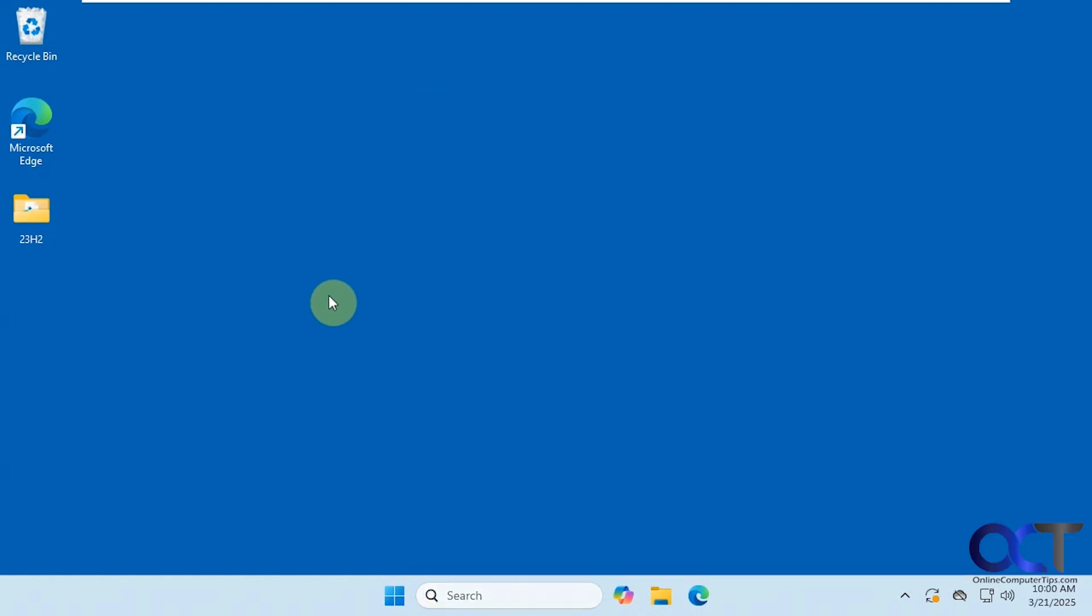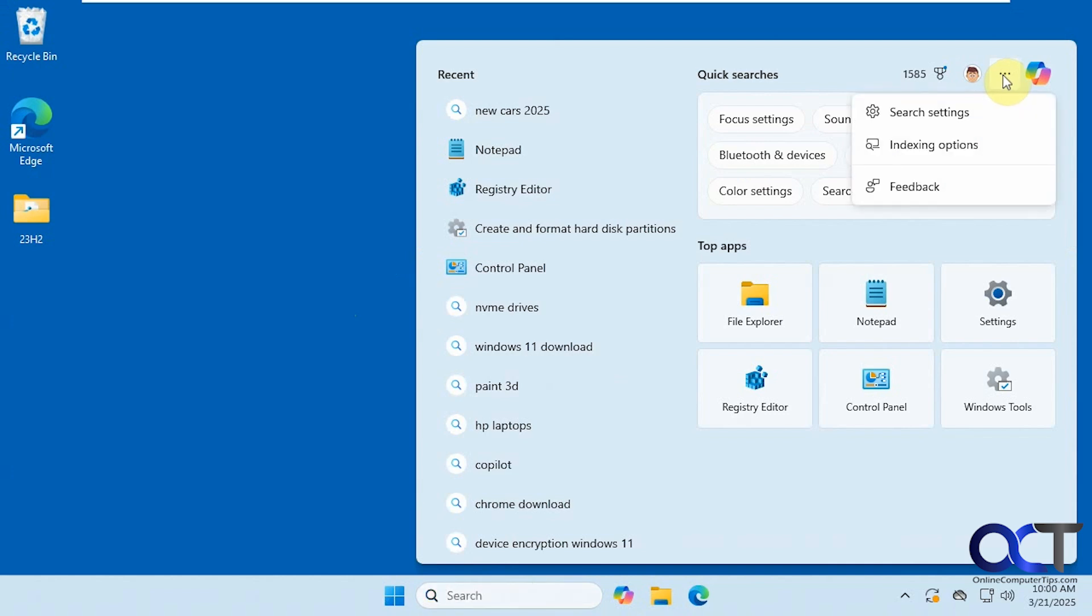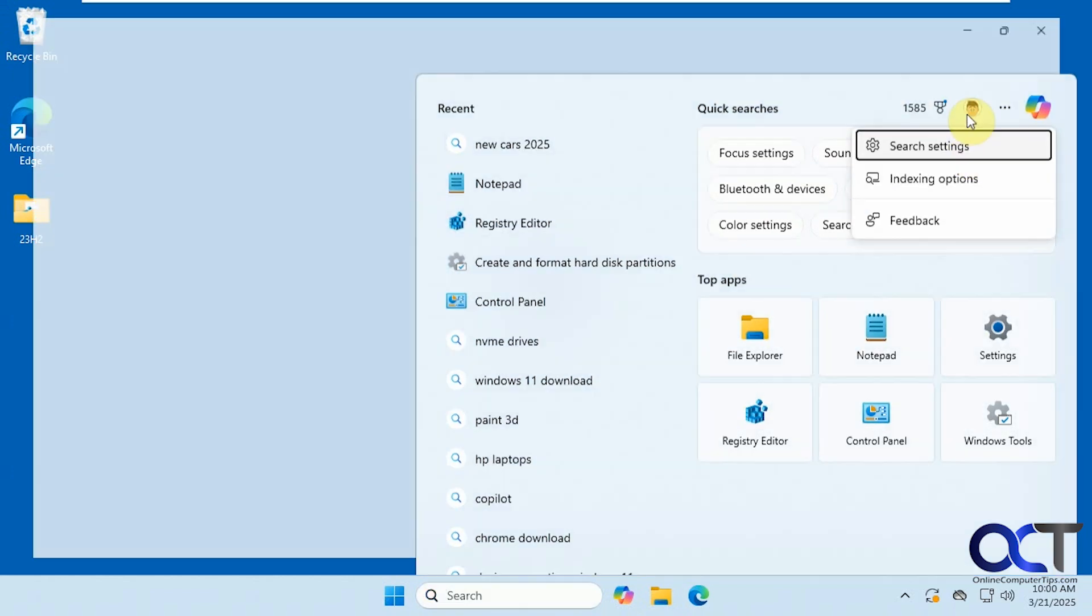Alright, so the way to clear this out and disable it is to click in the search box here, go up to the ellipses here, the three dots, search settings.